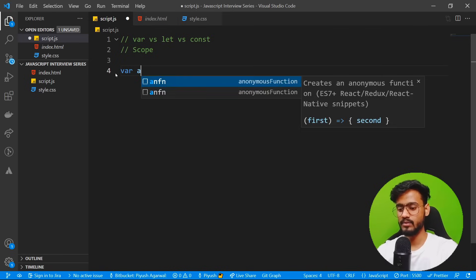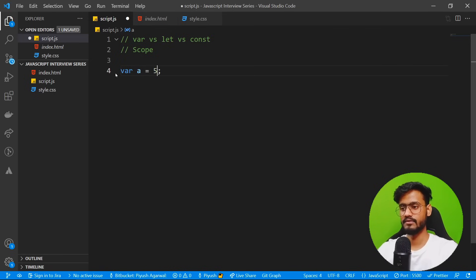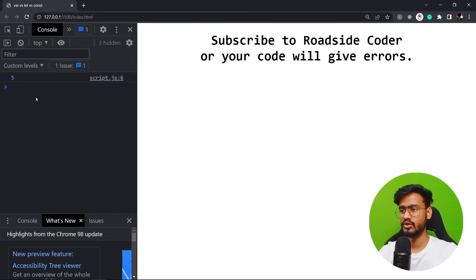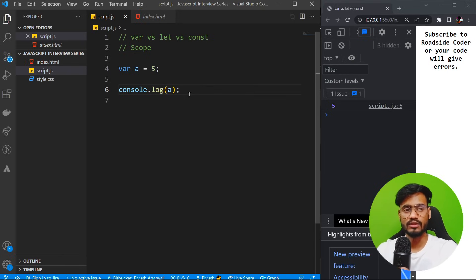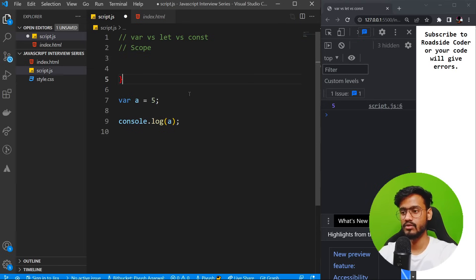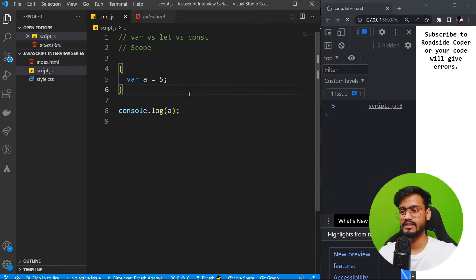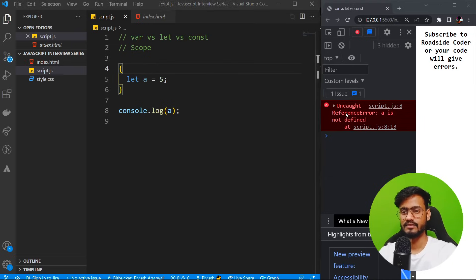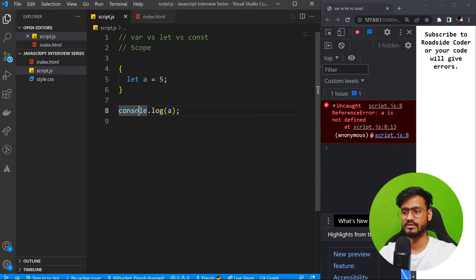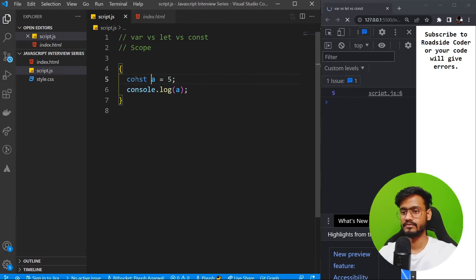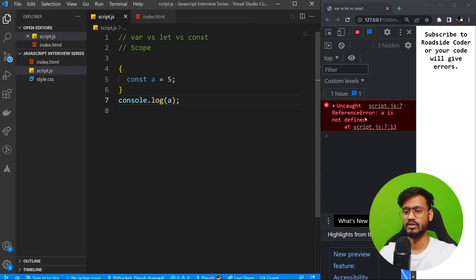When we talk about var — if I write var a equals 5, this is in global scope, so it can be accessed anywhere. Var is functional scope, but let and const are block scoped. If we create a block and write var inside it, it's still accessible outside. But when we change it to let, we get a ReferenceError — a is not defined outside that block. The same is true with const — it's accessible inside the block, but not outside.